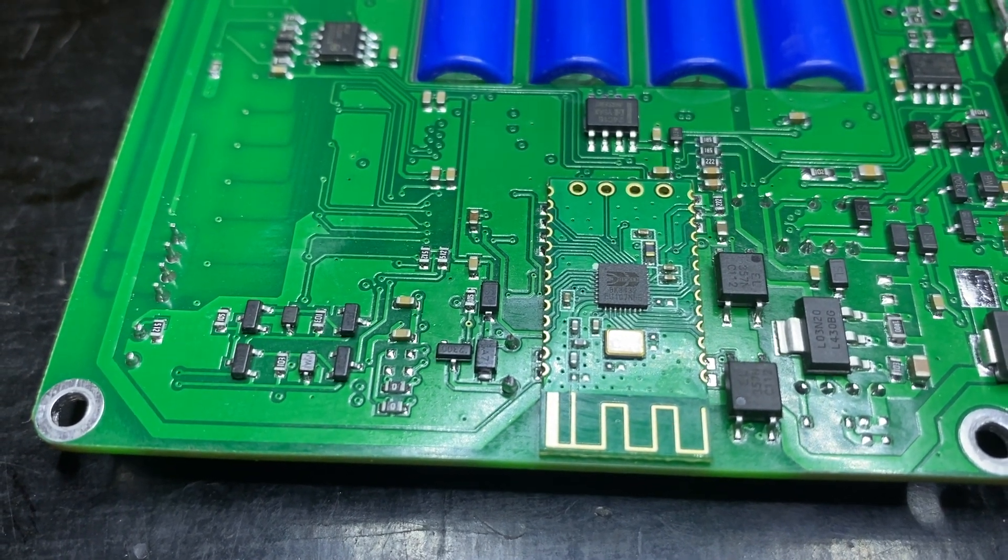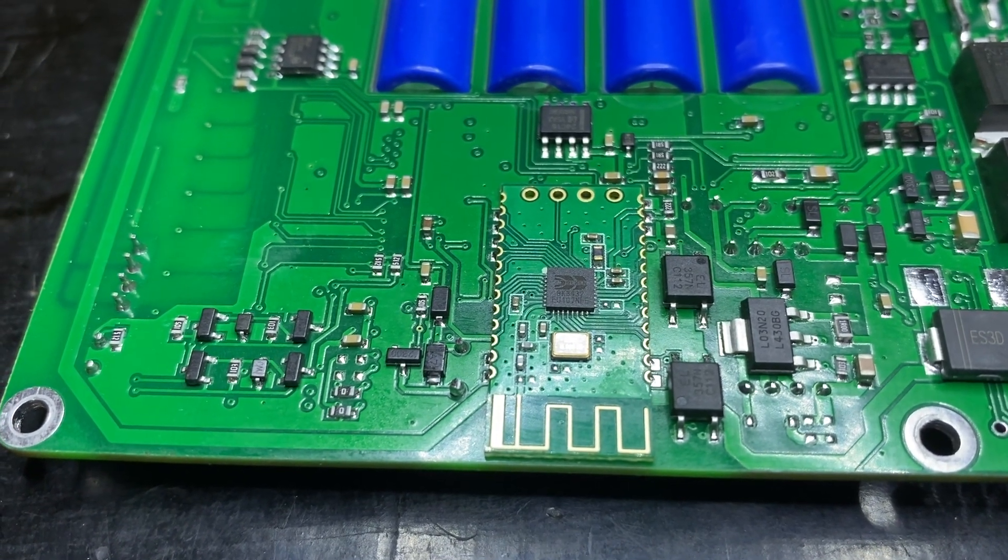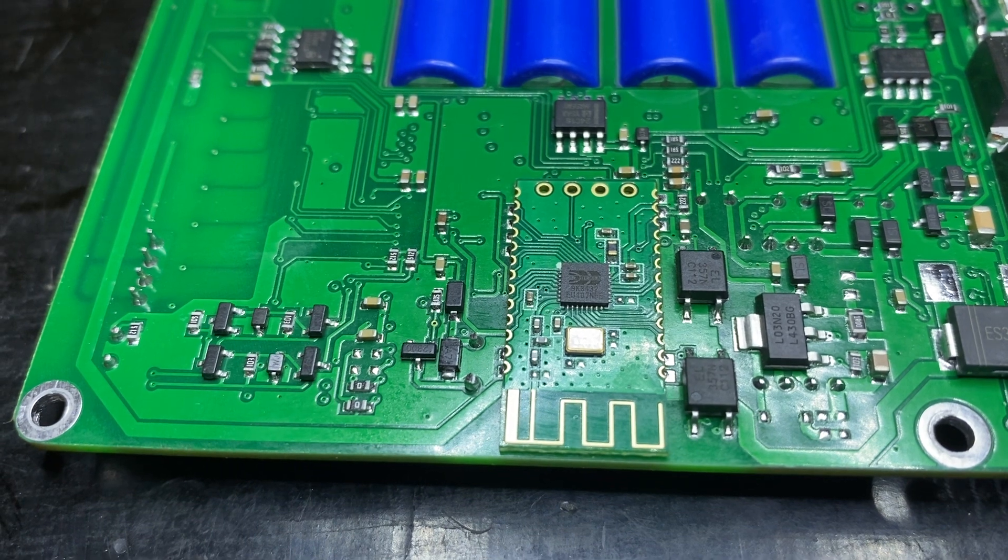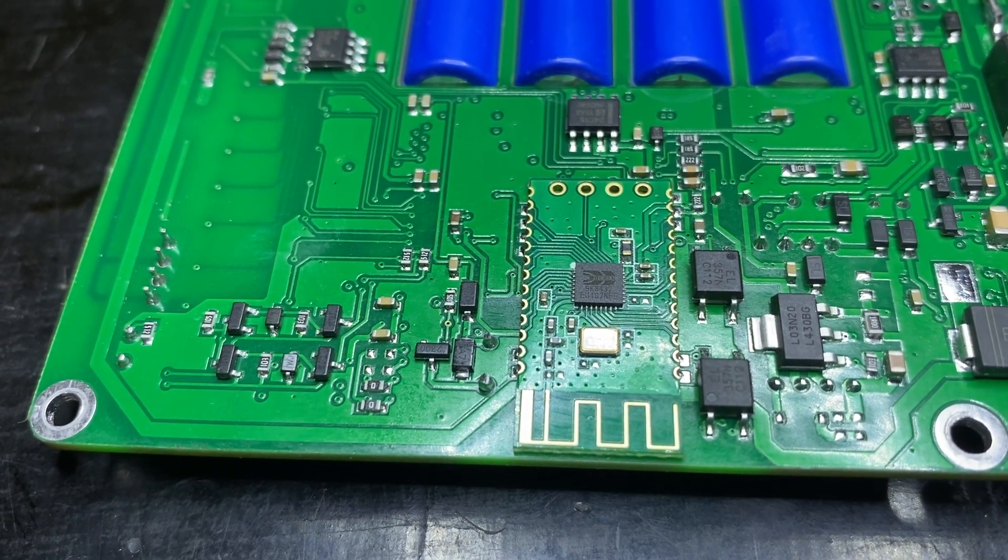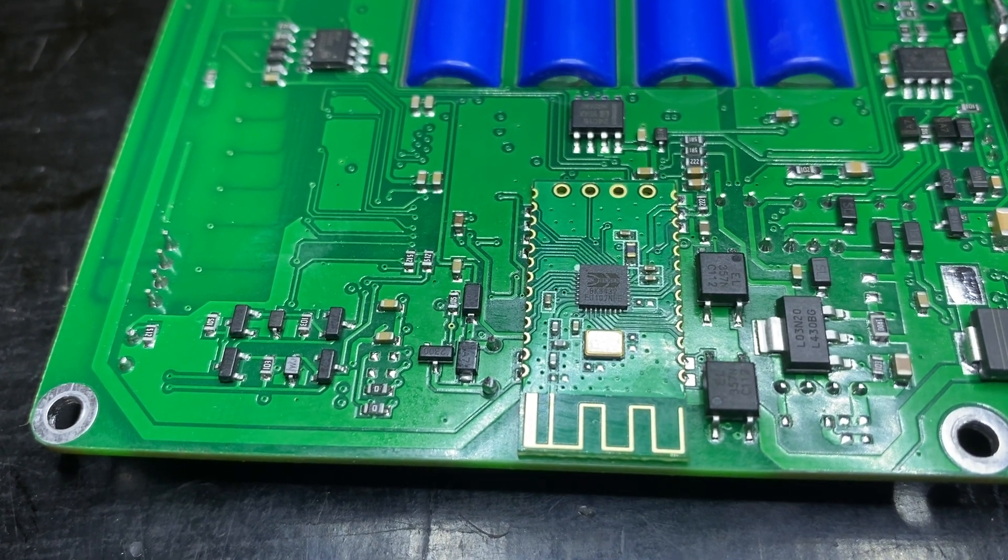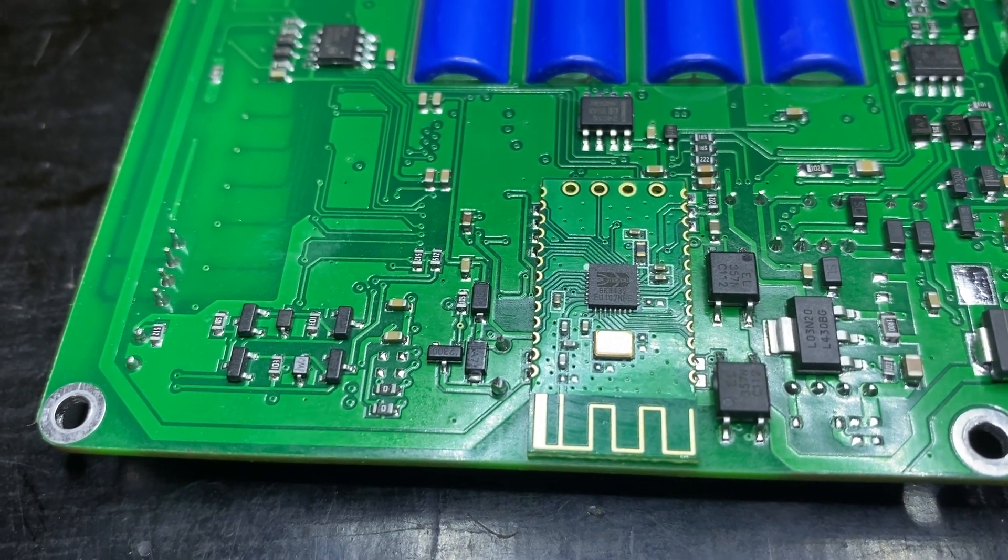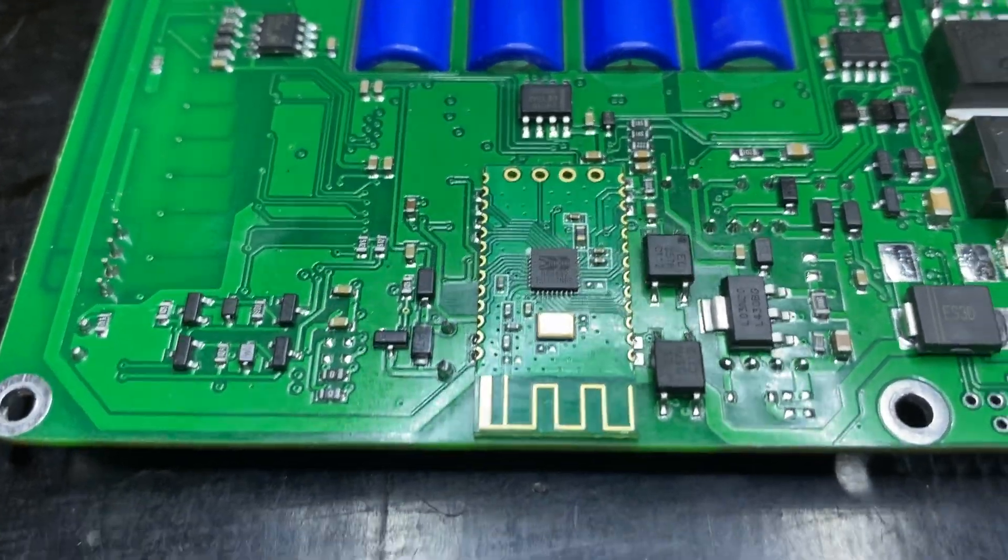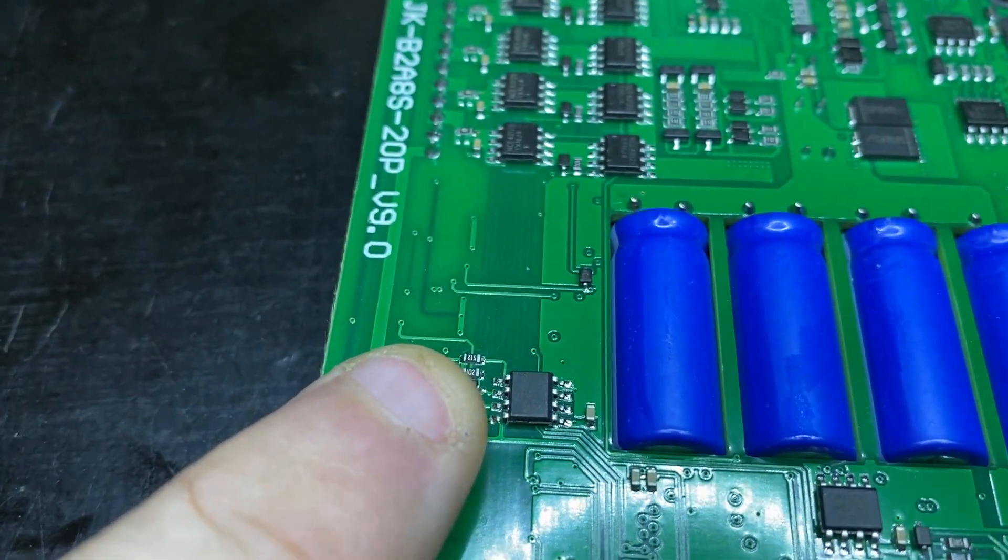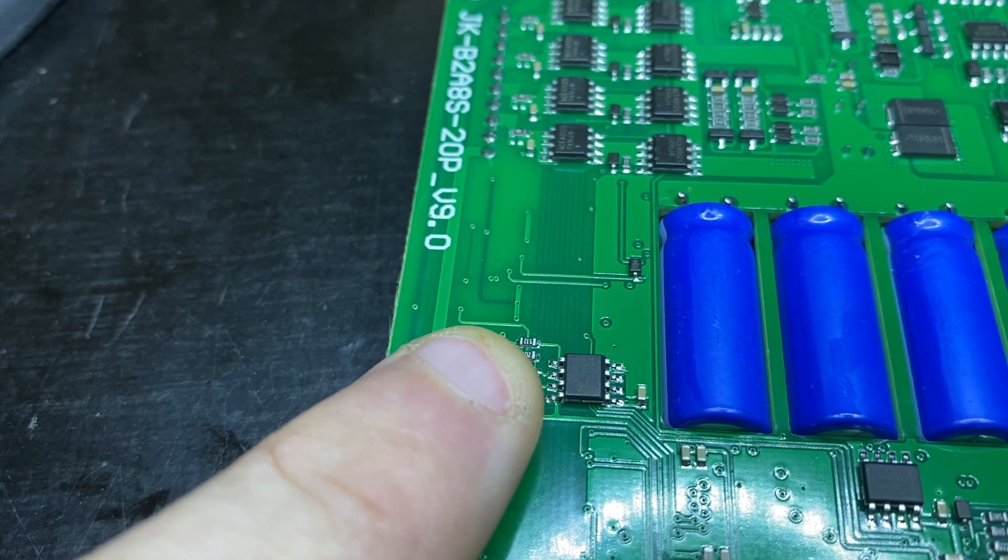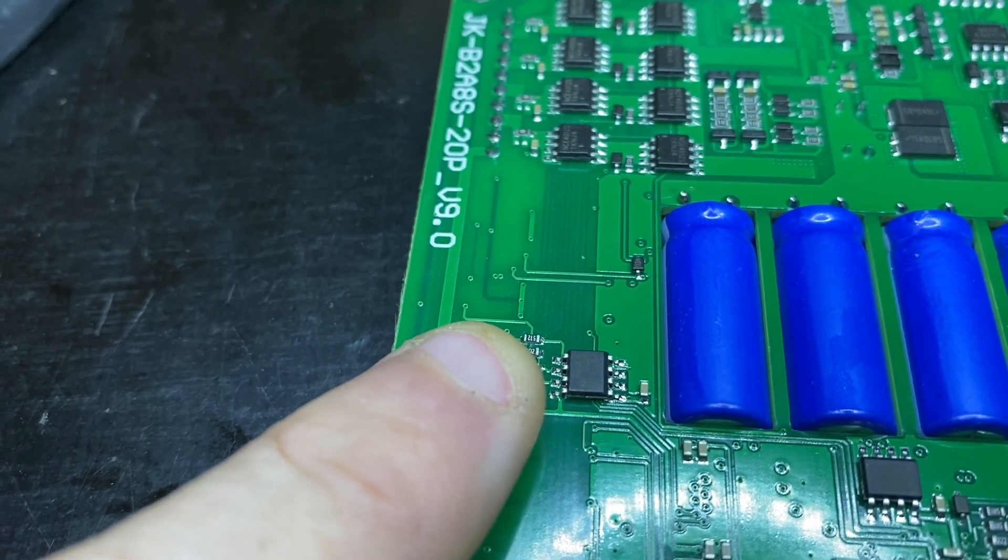Now on this side of the board, that's obviously the Bluetooth module, that's a BK3432-based Bluetooth module. I've been able to find a development board online, so I should be able to work out what the pinouts for that are. Over here, we have another one of those galvanic isolators, the Pi-122U31s.